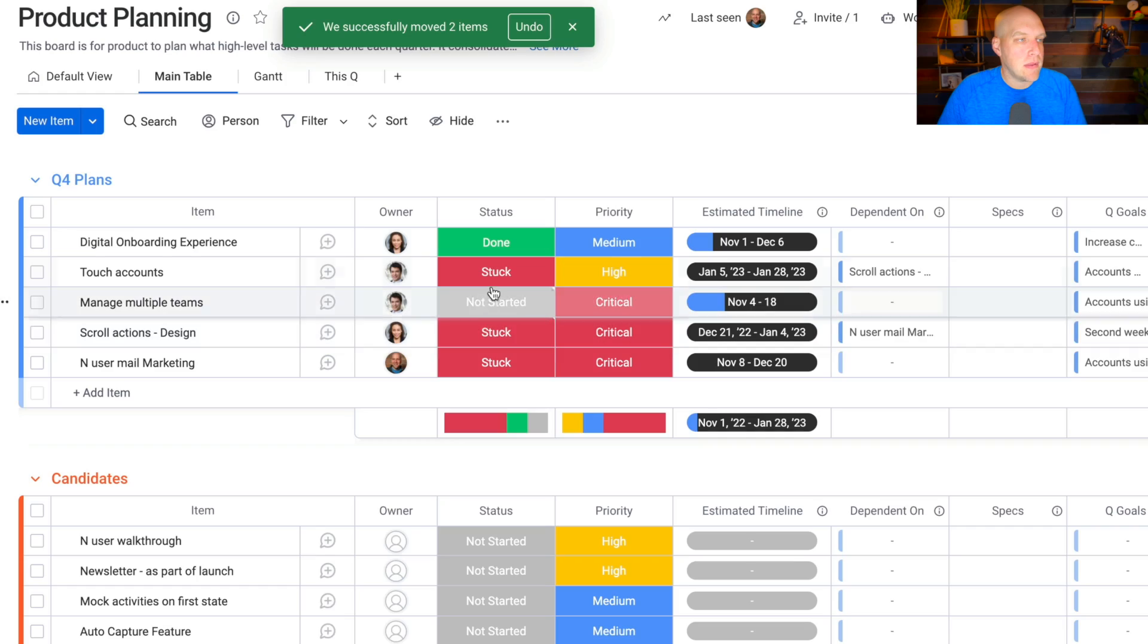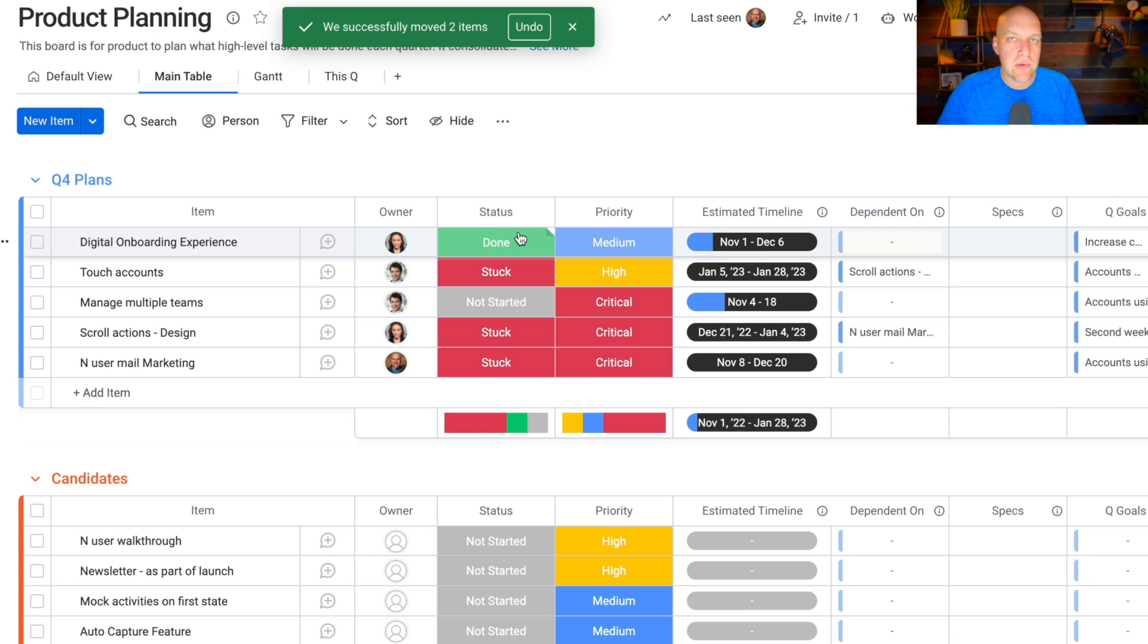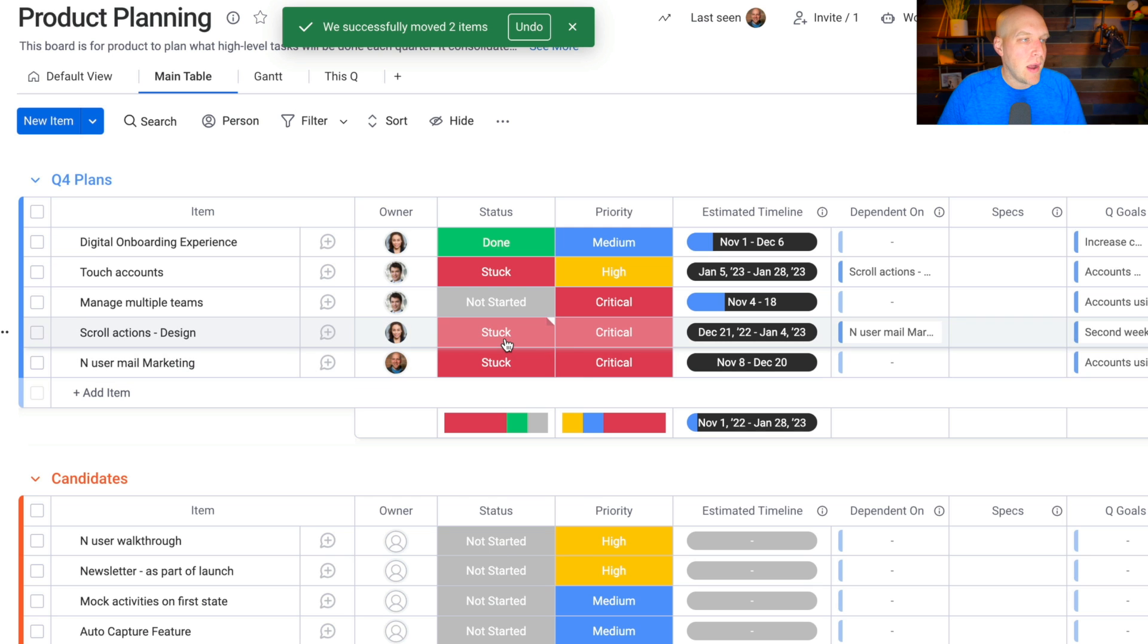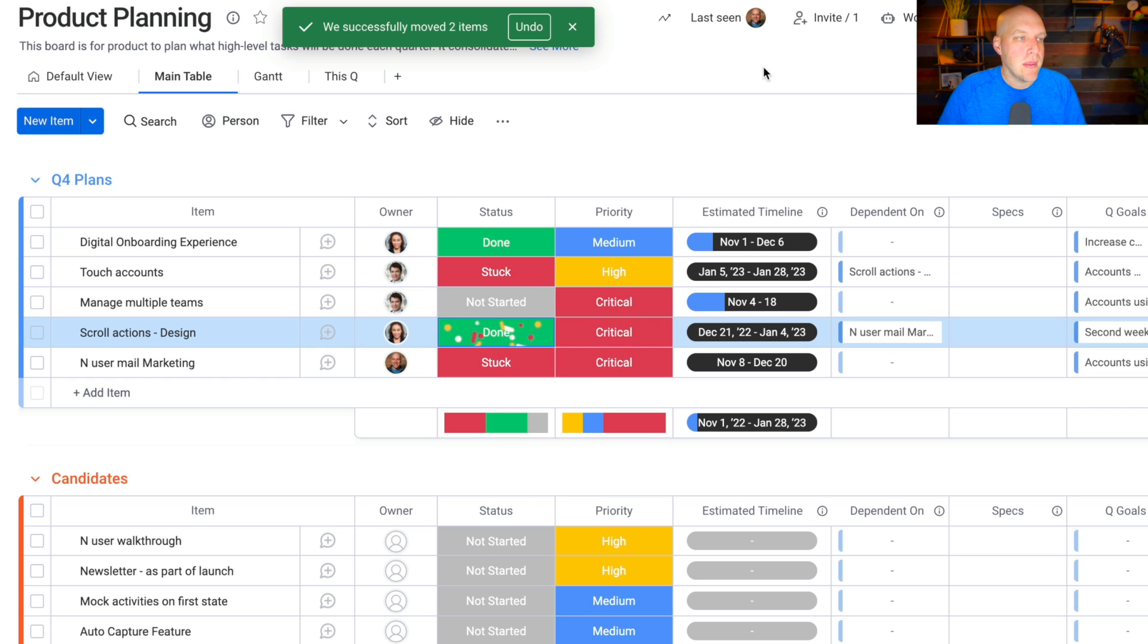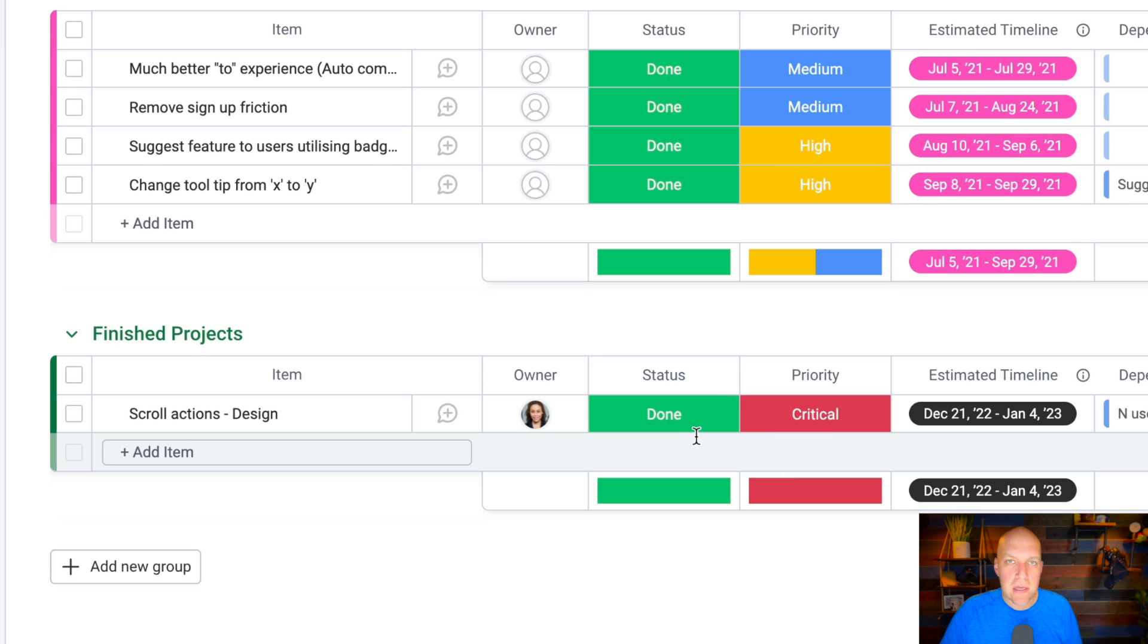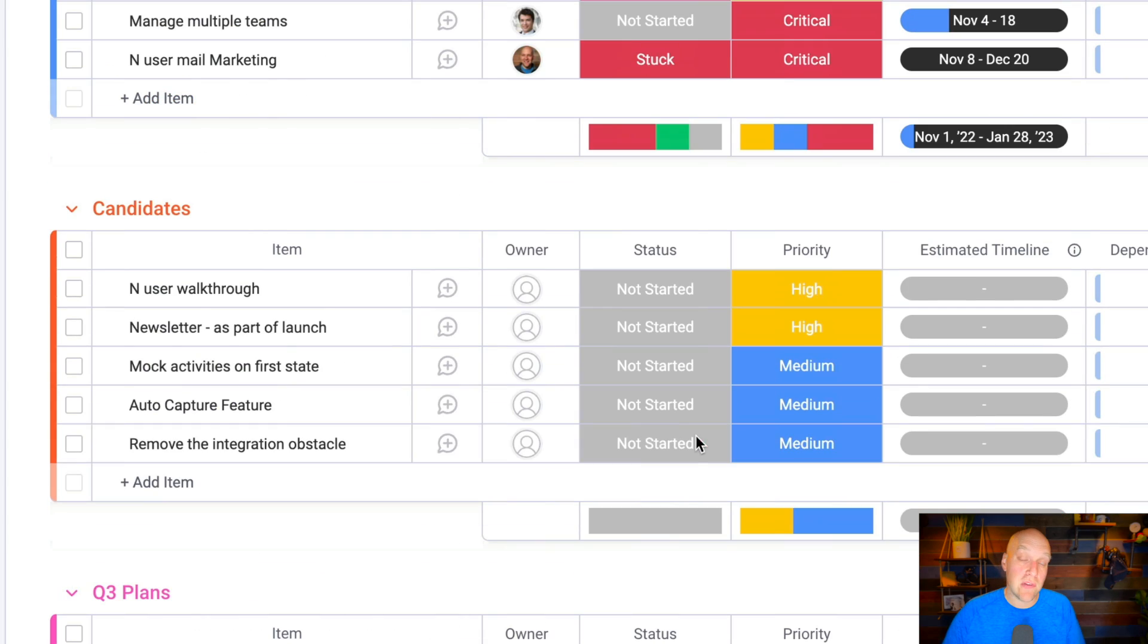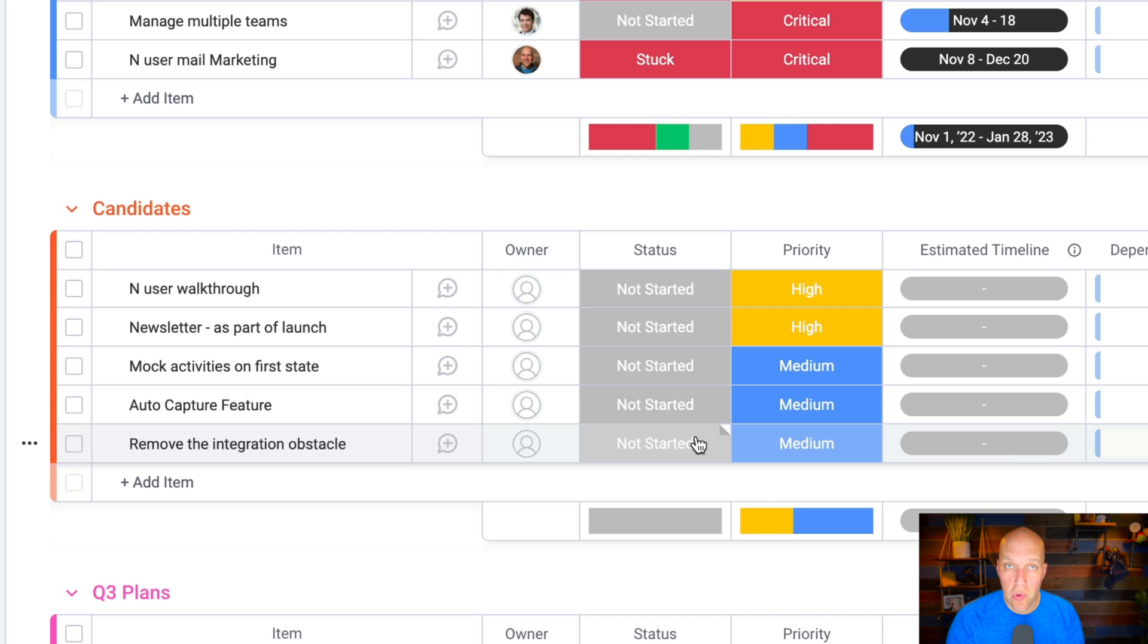I want to show you how the status works now. Let's say this one right here, we got some that are stuck, but you'll notice that this one's done. It's not going to change things in the past, but the scroll action design is now done. What happens is this is going to automatically move into the finished projects at the bottom here. Very powerful, because you can have communication and emails fire, you can have things automatically moving over, you can have things updated.